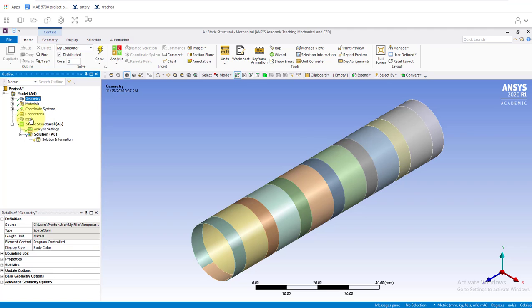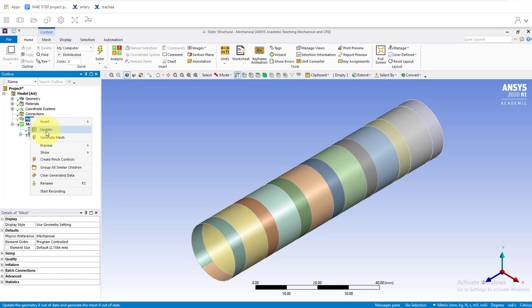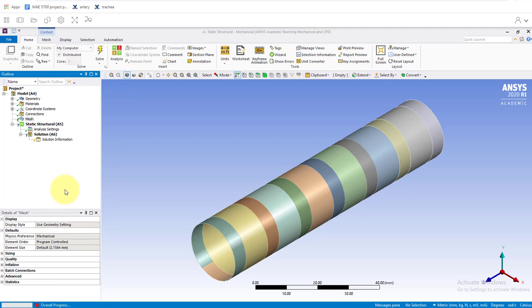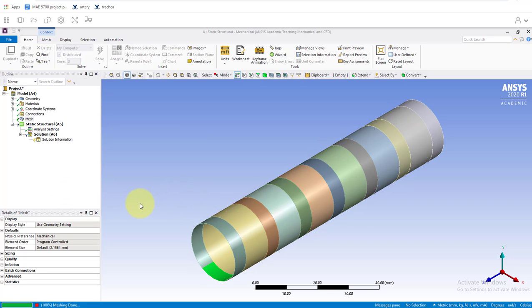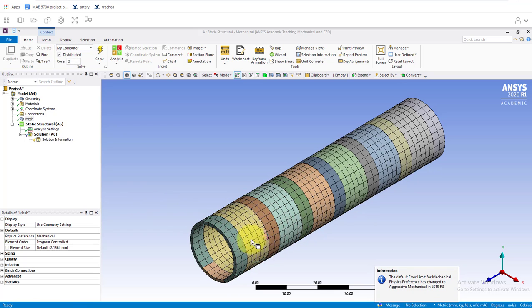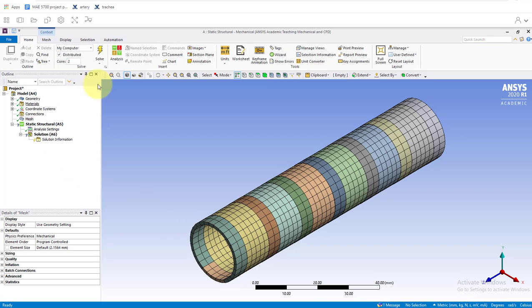First, click on mesh. We'll click generate mesh. That does take a minute to run through. We see it's divided our model into all these little sections, and we want to be able to control the size of those settings.